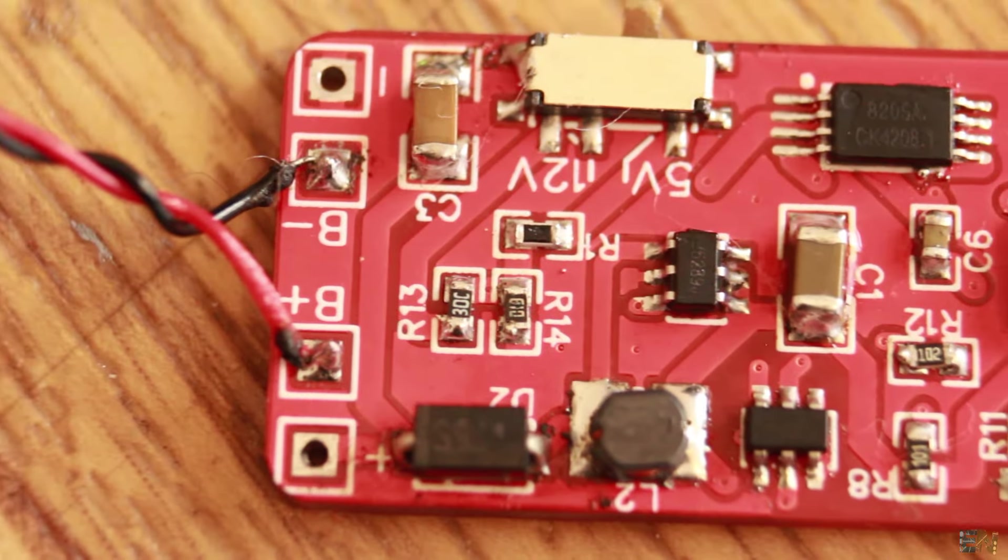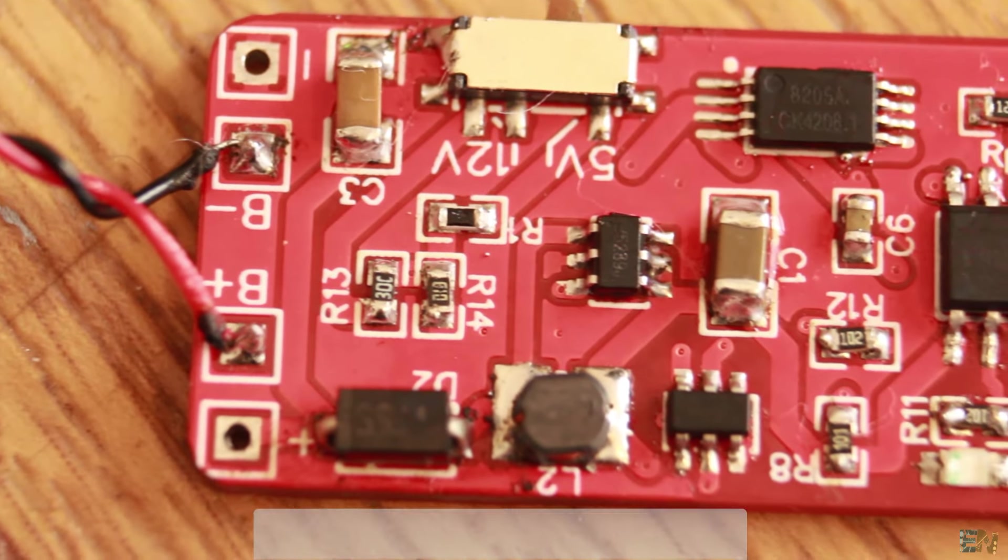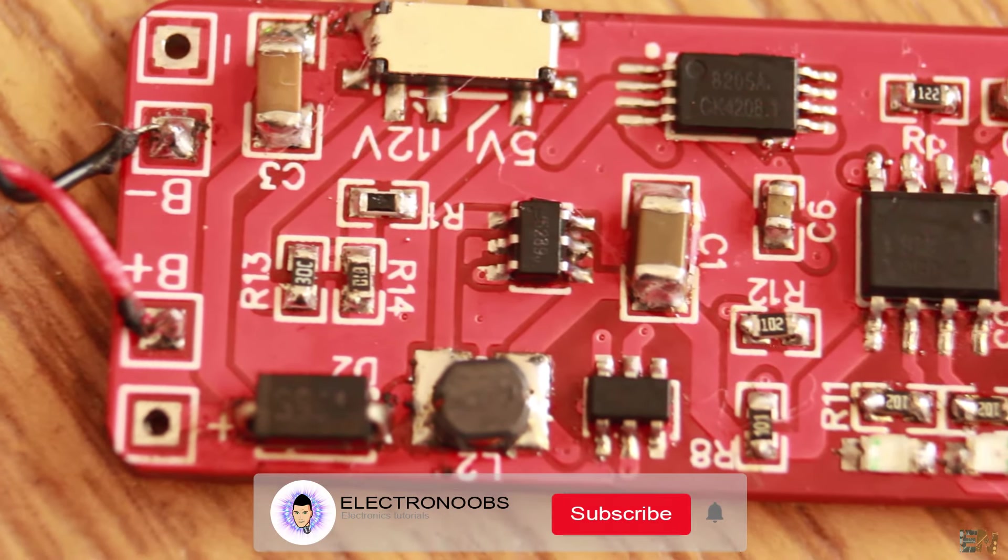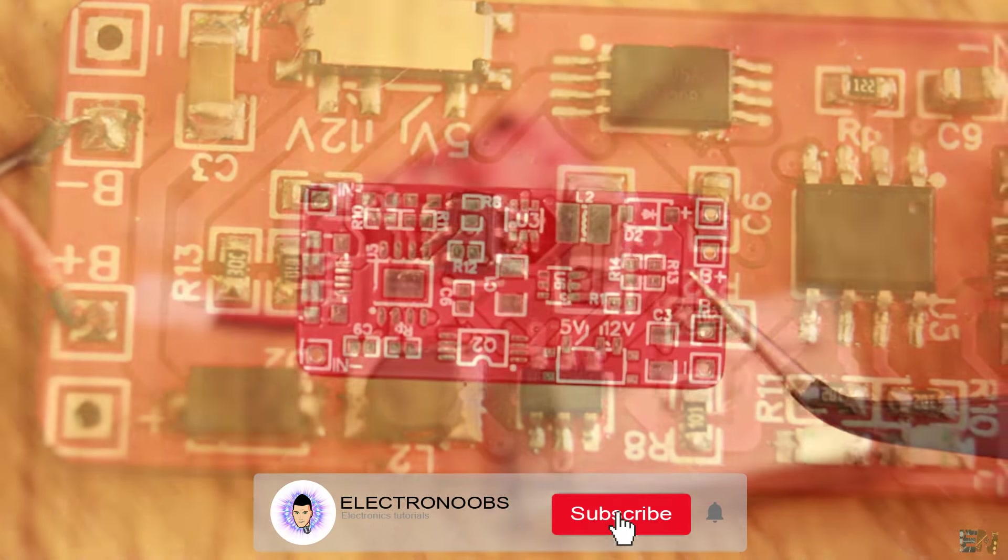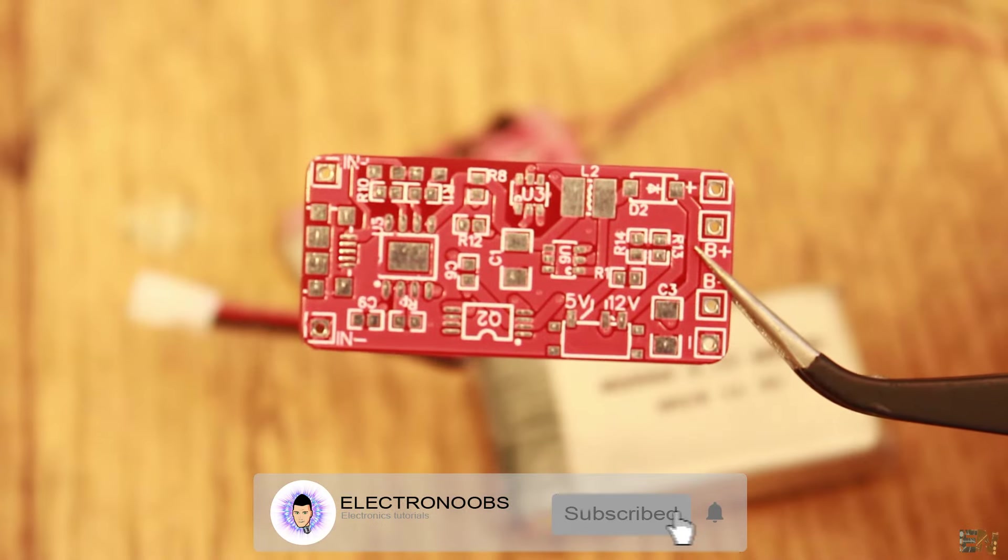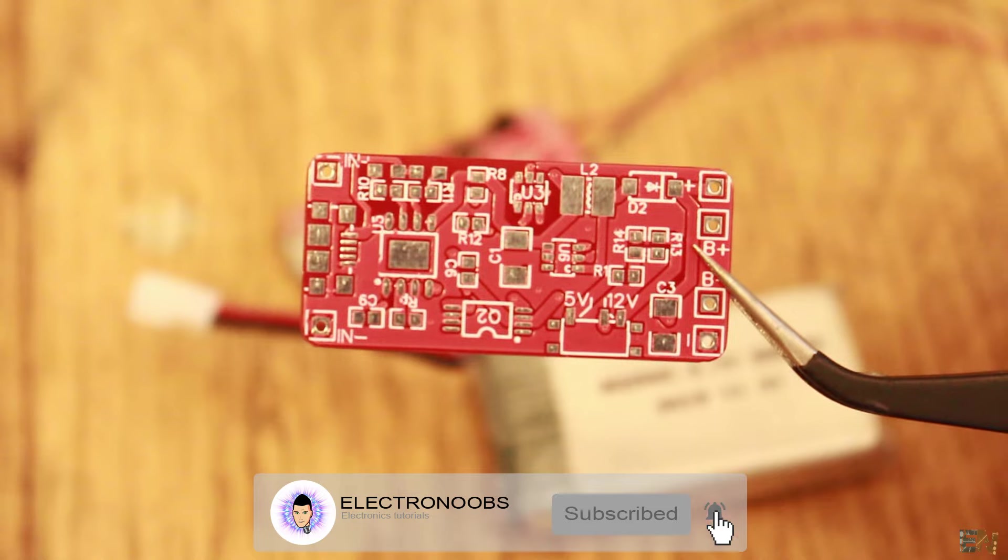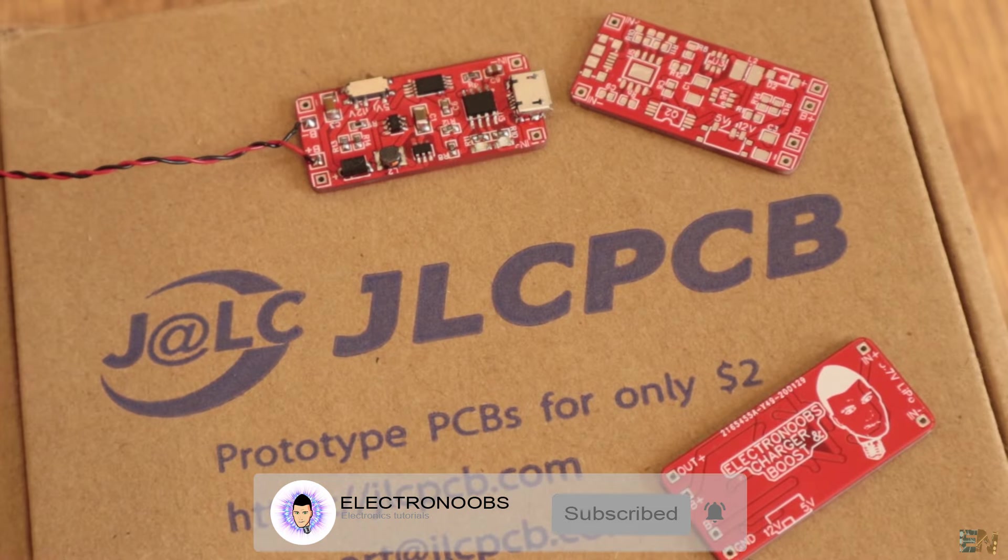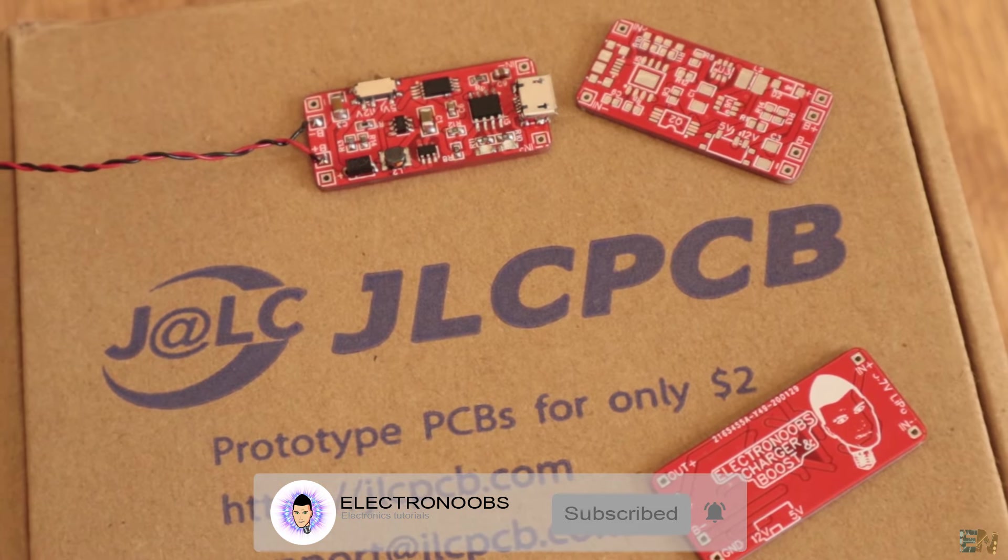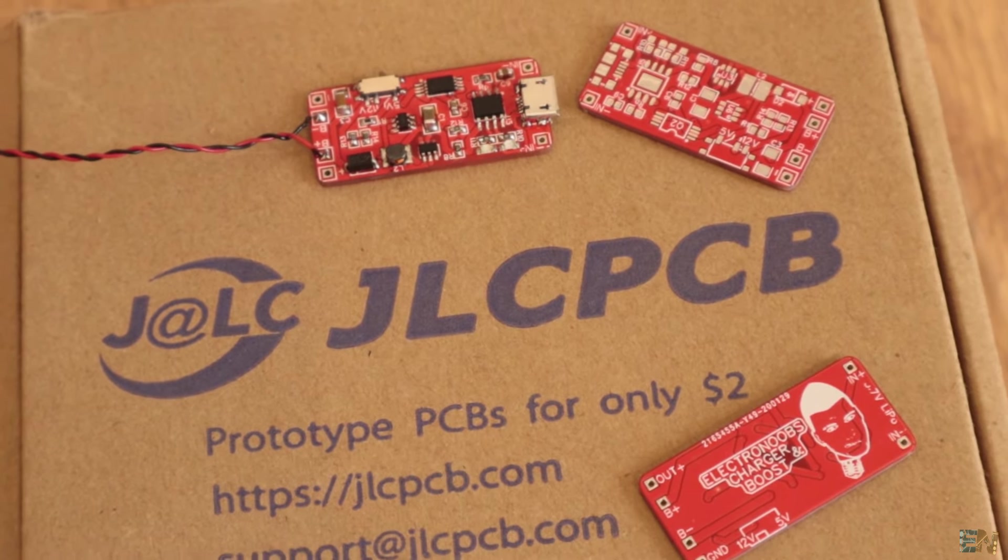If you consider supporting my work, check my Patreon page. The links are below. Also make sure that you subscribe and activate the notification bell. So guys, let's get started.